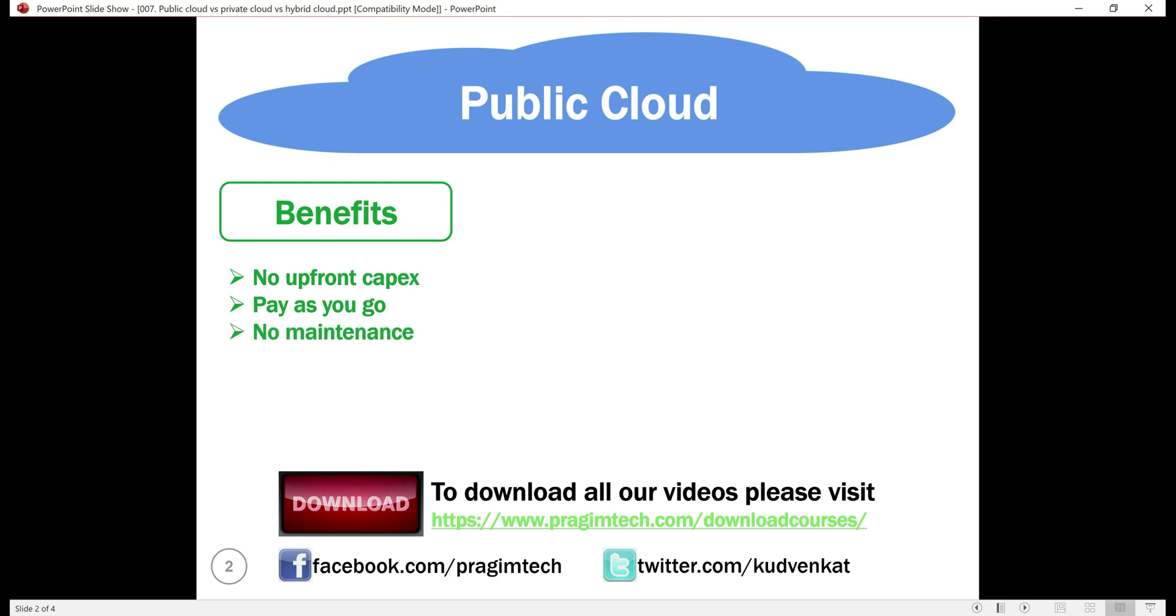No maintenance headaches. You as a consumer don't have to worry about maintaining the public cloud—that is replacing the failed hardware, installing the security patches, updates, etc. Your service provider is responsible for maintaining the public cloud. You only pay a small monthly fee based on the cloud services you use.